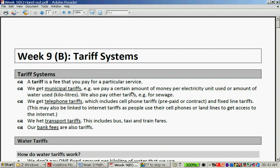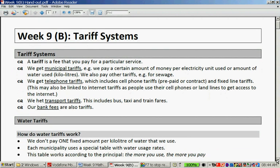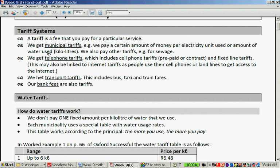A tariff is a fee that you pay for a particular service. We get municipal tariffs — for example, we pay a certain amount of money per electricity unit used, or per kilolitre of water used. We also pay tariffs for sewage. We get telephone tariffs, which include cell phone tariffs — prepaid or contract — and fixed line tariffs. This may be linked to internet tariffs. We get transport tariffs, including bus, taxi, and train fares. And our bank fees are also tariffs.